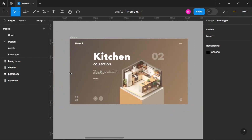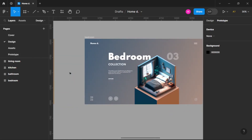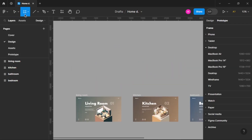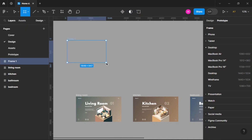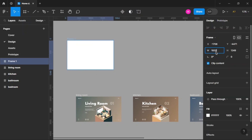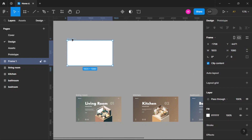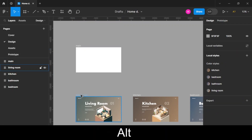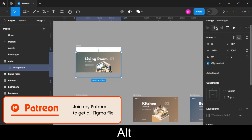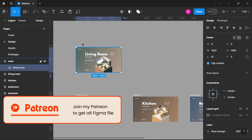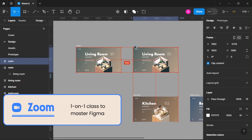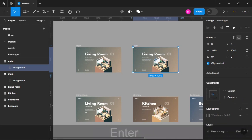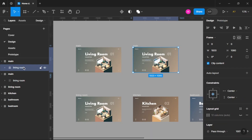I have created all four frames. Let's create new frames now and start animating them. We will create a new frame, call it 'main', and copy this one.